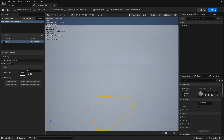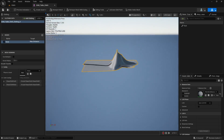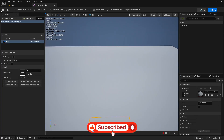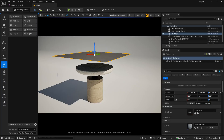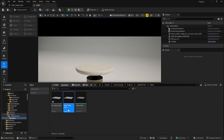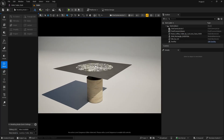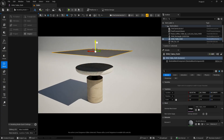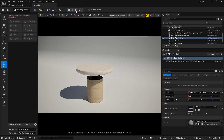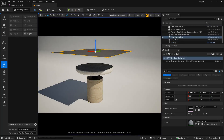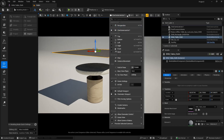Now you can see the cloth is going further down and has been stuck at a certain point. Let's save this out. In the scene, delete the old mesh and add the skeletal mesh. Click simulate and you can see it's skipping down — but it is not colliding with the object right now.